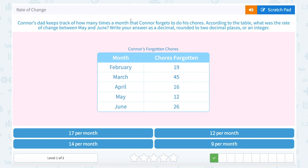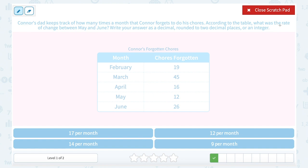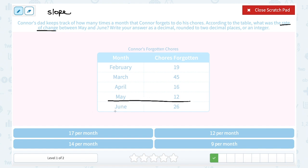Connor's dad keeps track of how many times a month Connor forgets to do his chores. According to the table, what was the rate of change between May and June? So again, since we're talking about rate of change, we can find the slope between those two points. Our slope would not be consistent — we'd not have a straight line because it goes from 19 up to 45, back down to 16, down to 12, and all the way up to 26. But we're just specifically looking at May and June. May is the fifth month, June is the sixth.